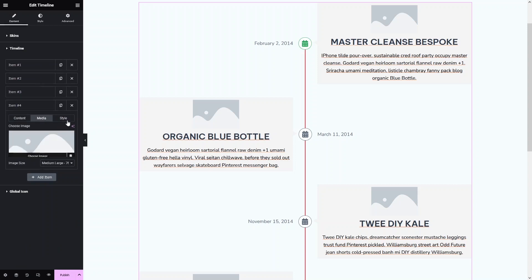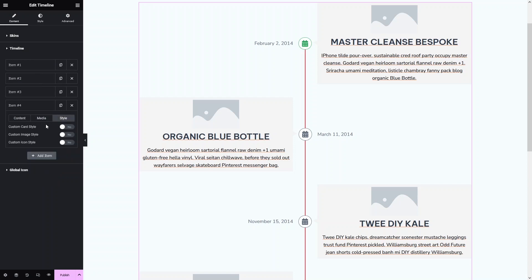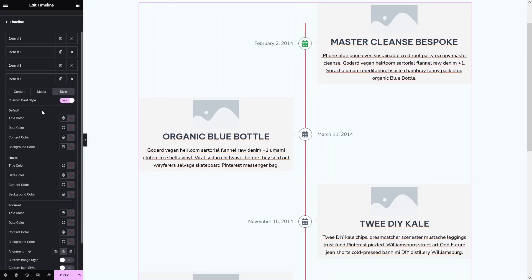In the last section we have Style, with three different options: Custom Card Style, Custom Image Style, and Custom Icon Style. If you want to customize the card style, simply enable it. You can then change the title color, date color, content color, and background color.